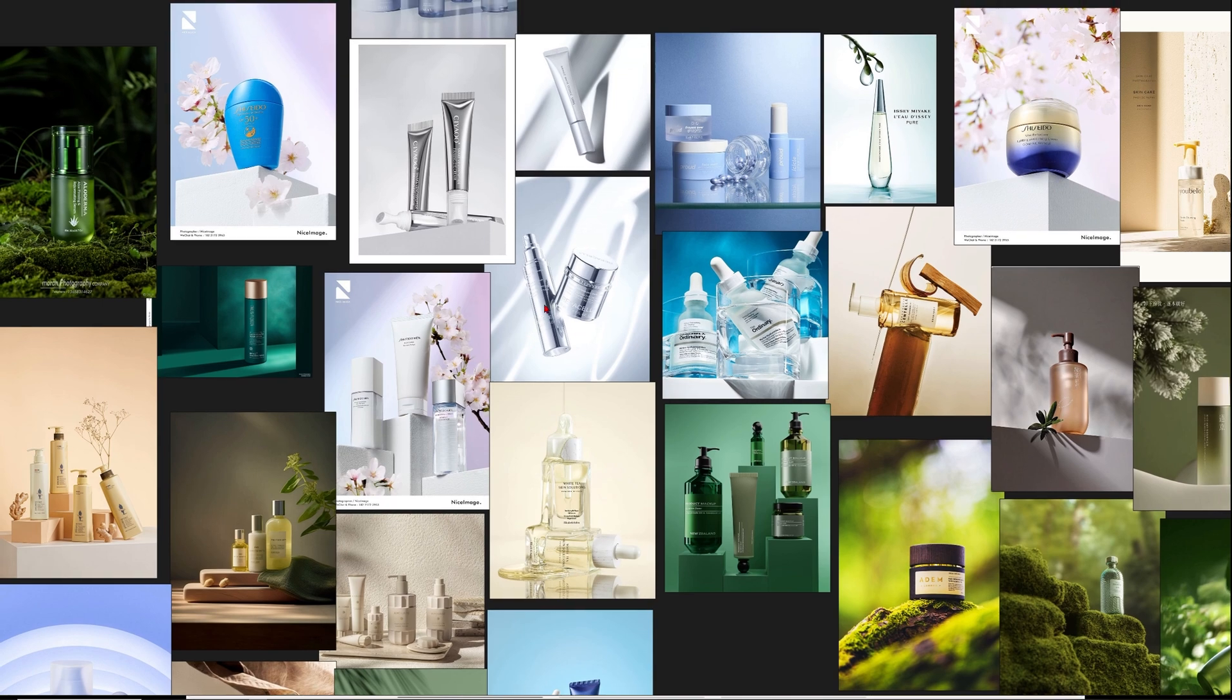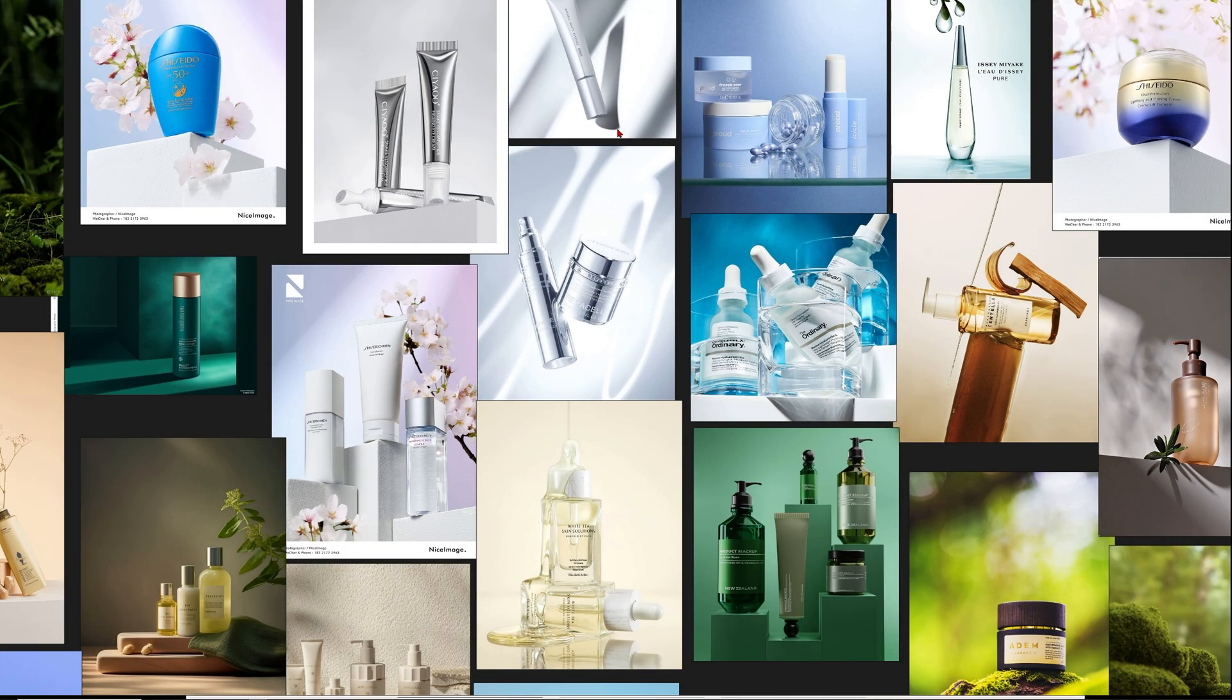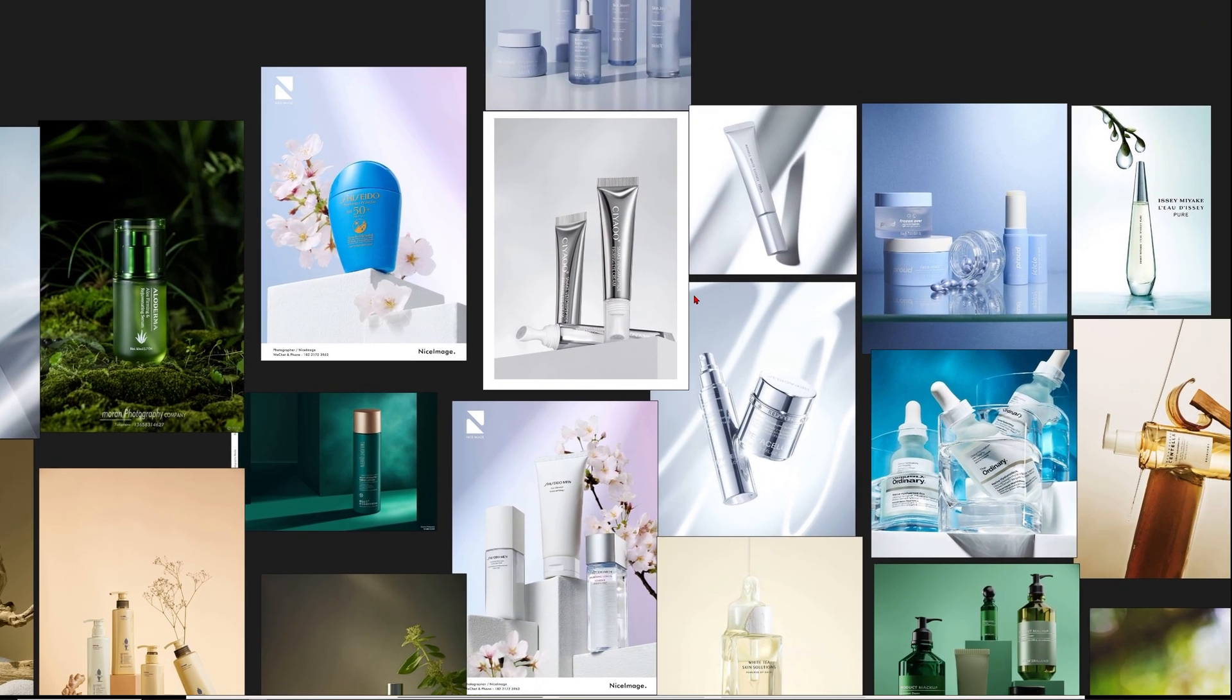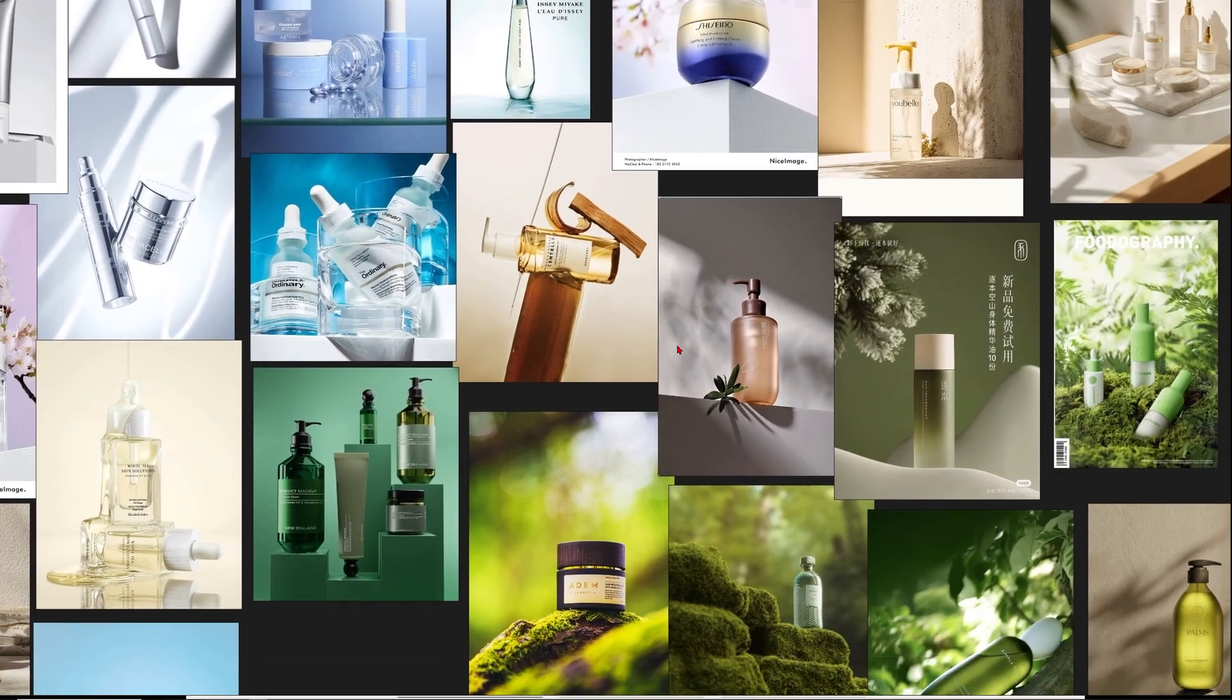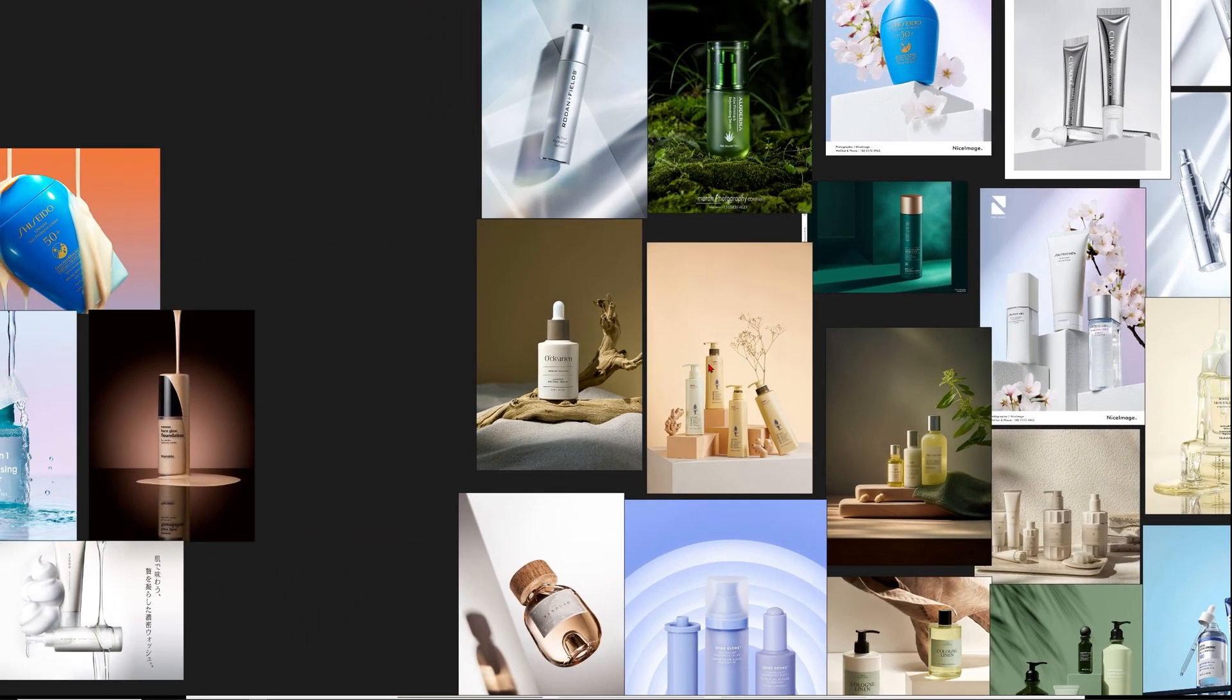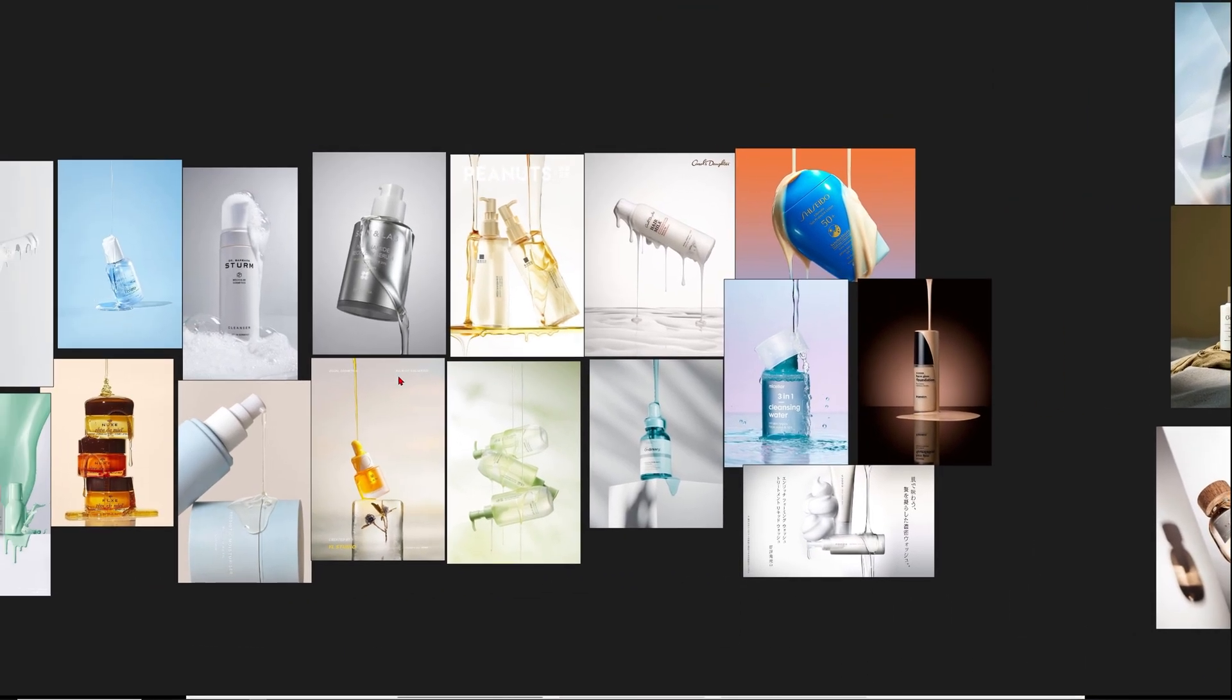So it will be all about cosmetic products. You can see this is my collection of references just to inspire me what kind of product shots we could aim for and I already have a lot of ideas.